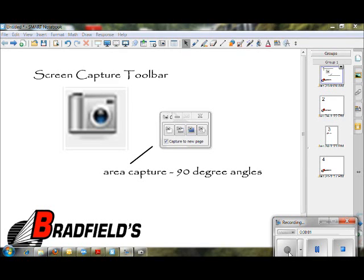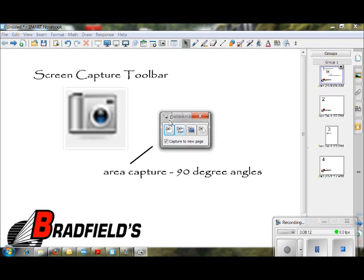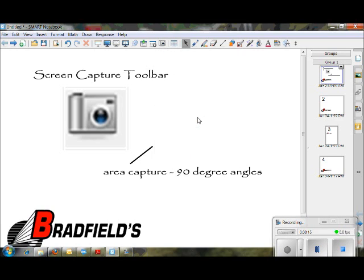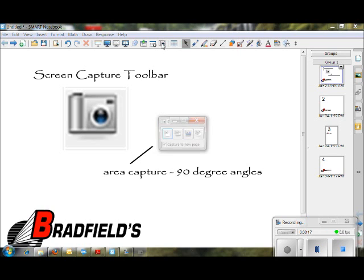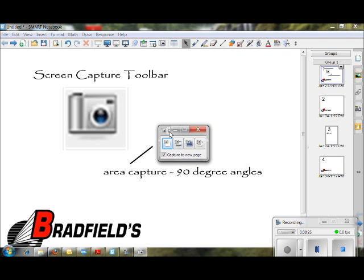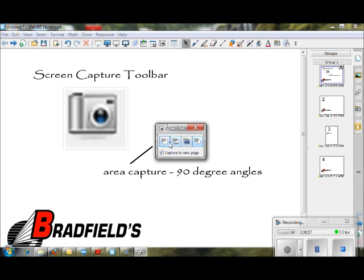The next tool we're going to talk about is the screen capture tool. This is a tool you can open up when you're in Notebook software. It's the camera that's right in the middle of your icons. If you click on it, the toolbar will appear. This is called the screen capture toolbar. It's a toolbar that you can move as needed, and it has four icons.